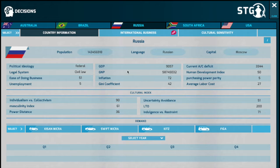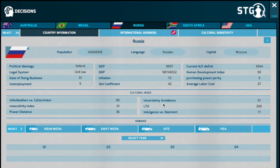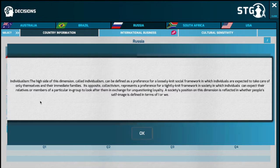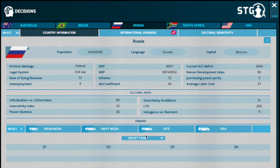Details of a country's economic, political, legal, and cultural aspects are provided to you as information on the country information dashboard. The CAGE/STUDS model also gives you information on the cultural aspects and the cultural index of various countries that you are interested in.